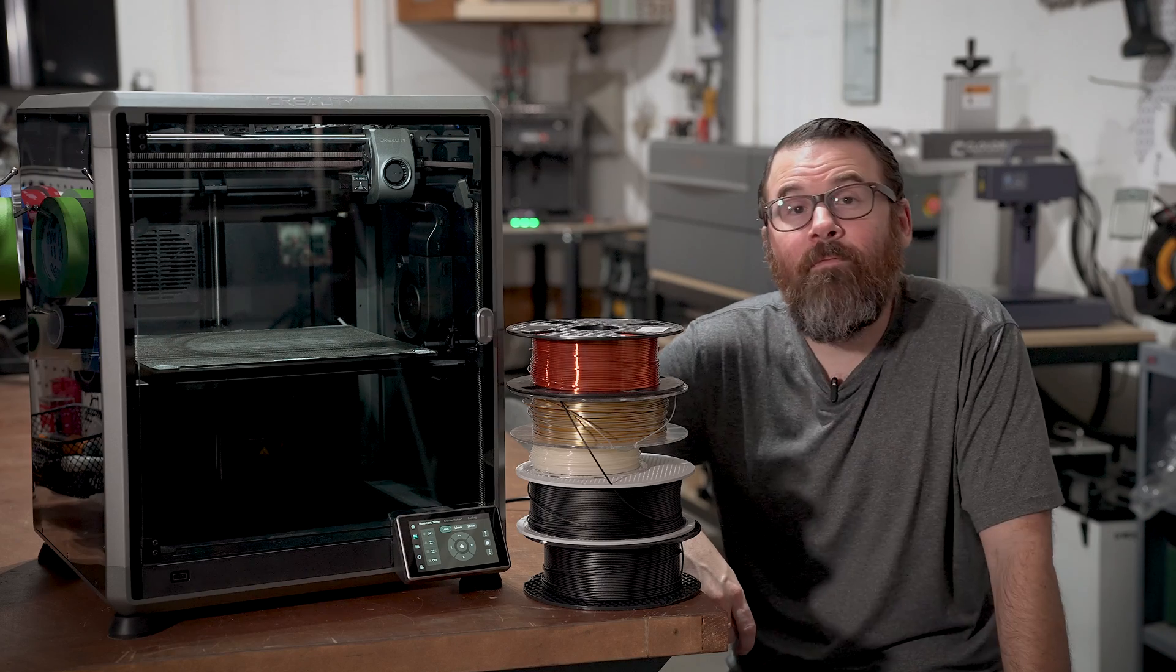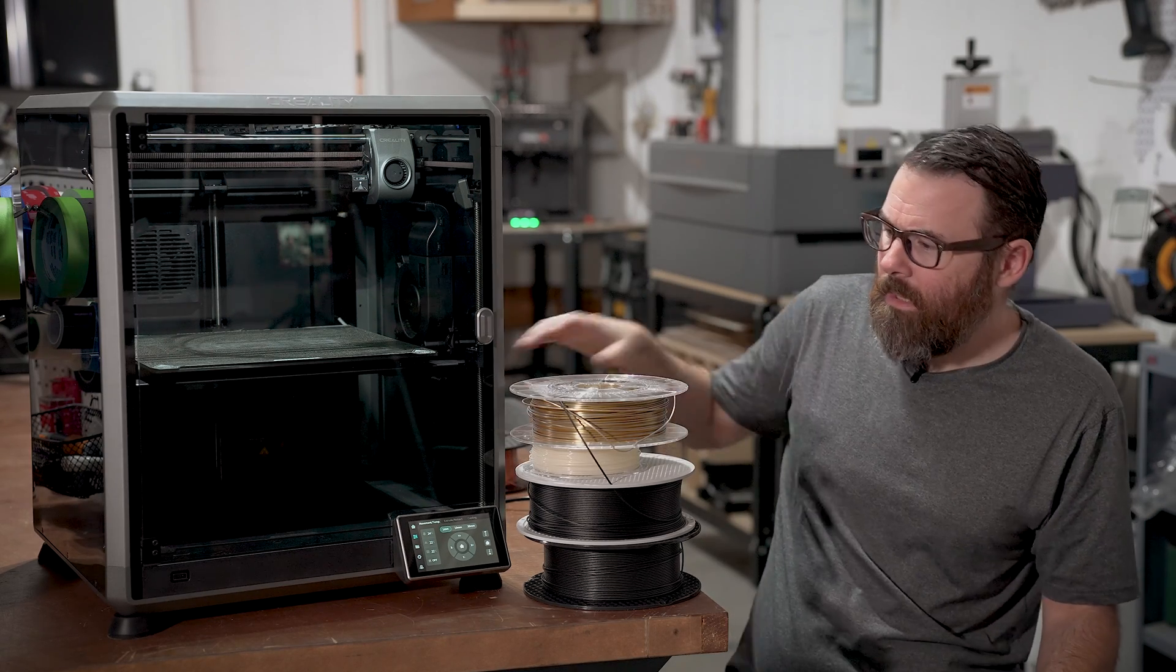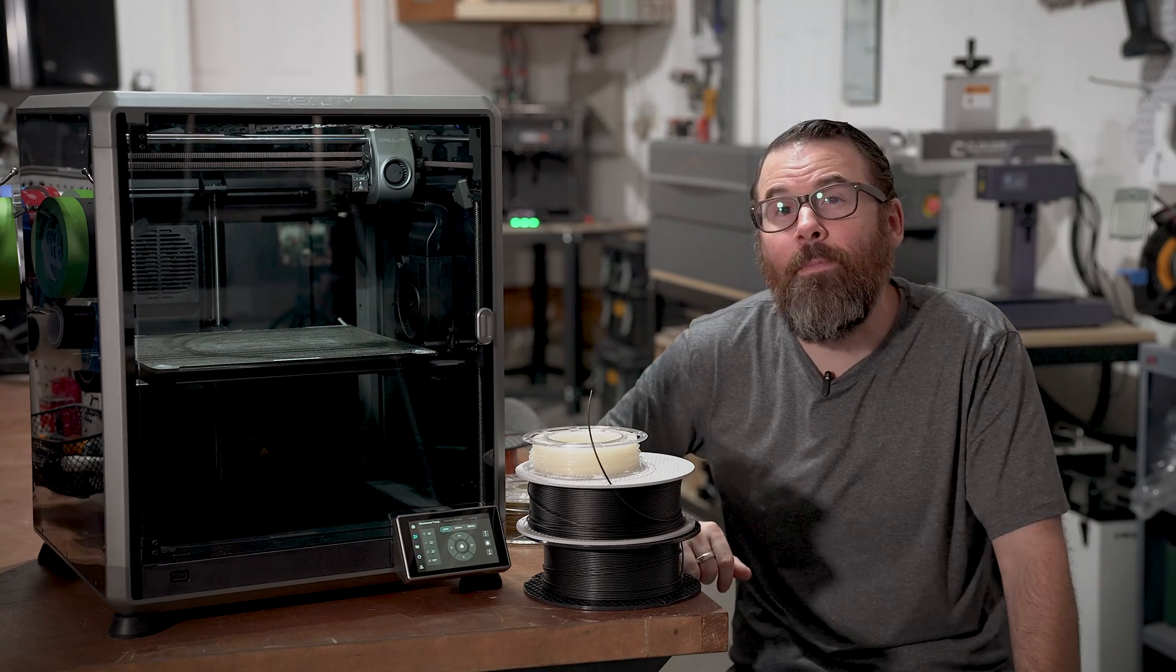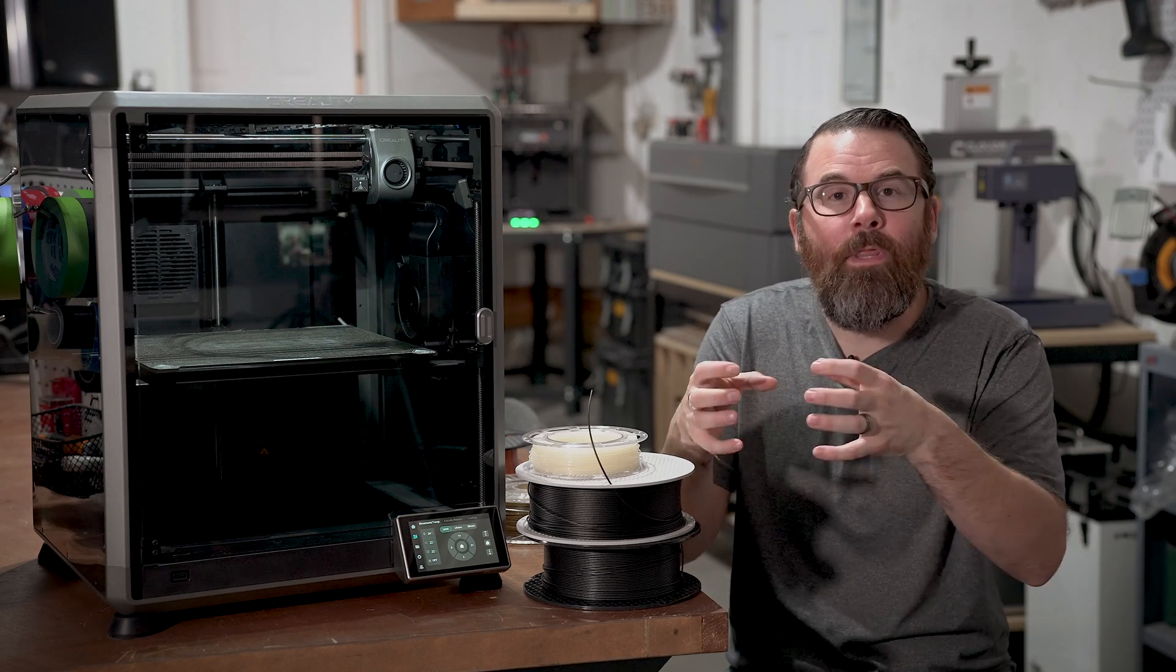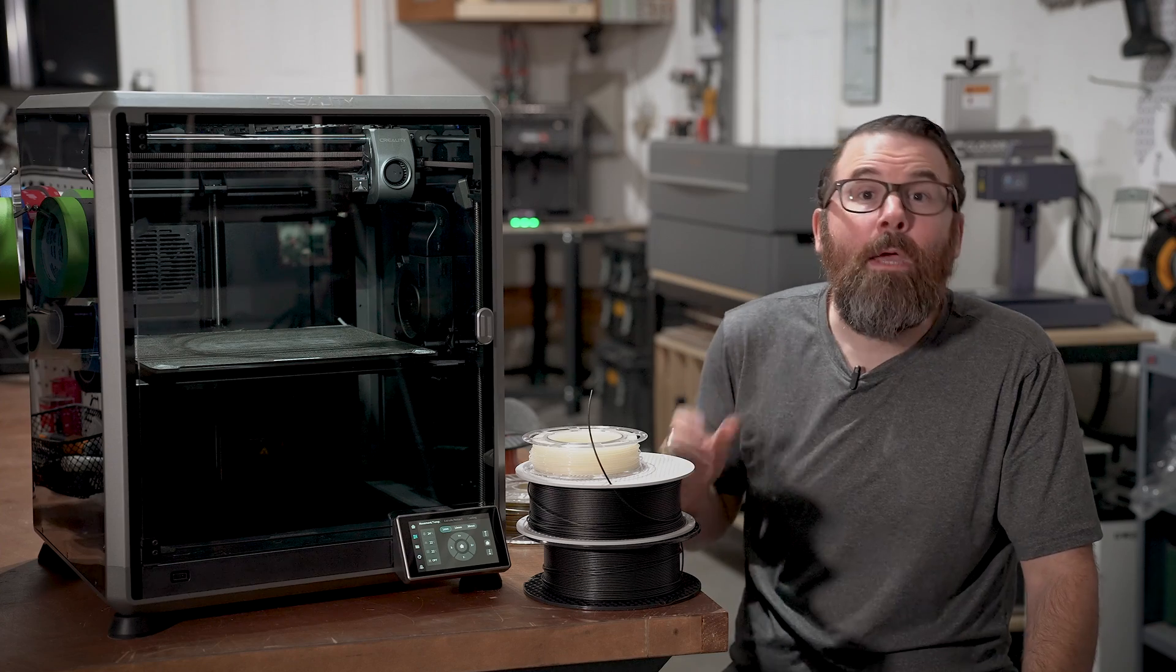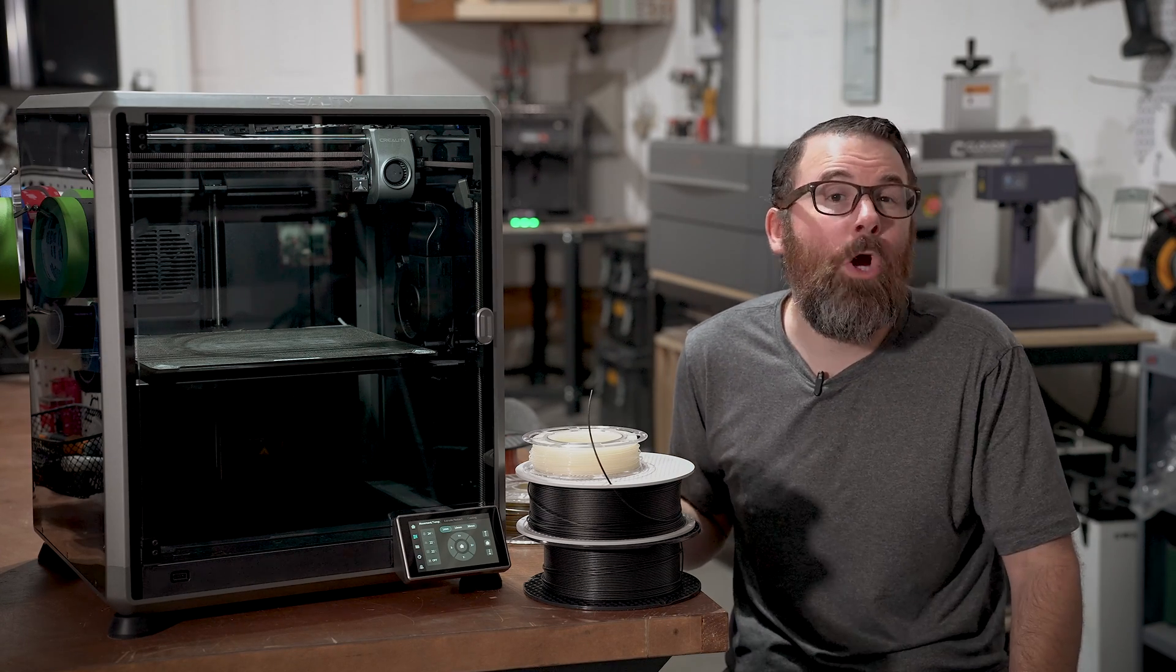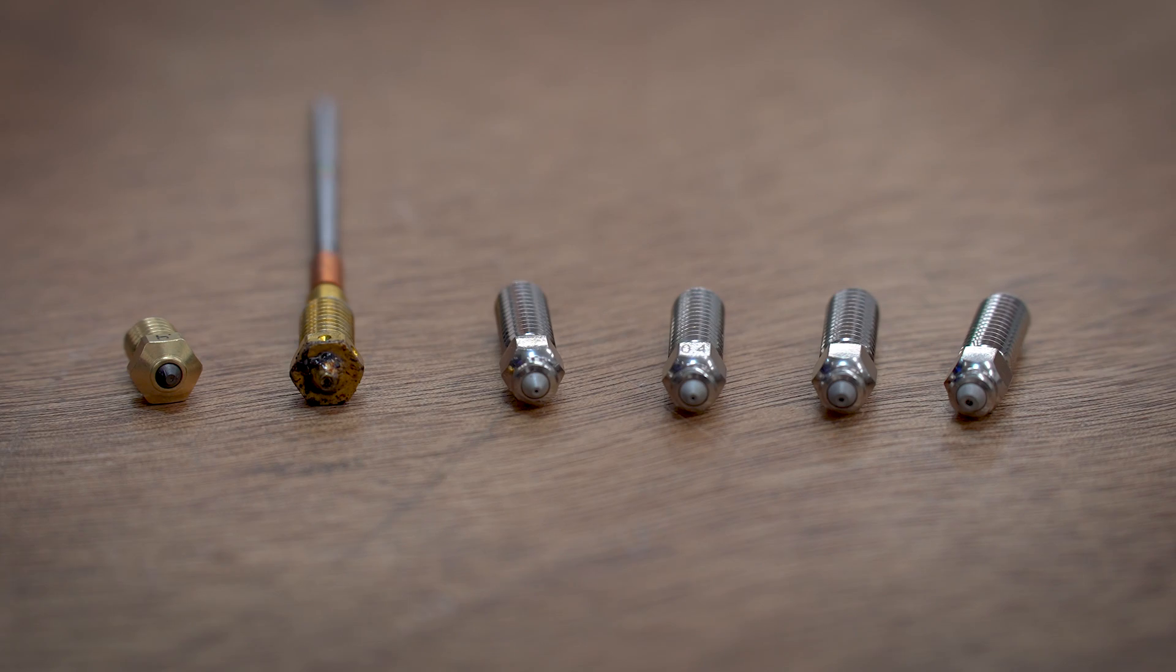Lastly, some filaments have some abrasive elements to them. Looking at like the glow-in-the-dark filaments, carbon fiber filaments, some of the stone and wood fill filaments, these little abrasive bits on the inside will end up opening up your nozzle and creating issues. The nozzle is generally brass, and that can open up very easily over time, so you might want to invest in a hardened nozzle. Thankfully, most filament manufacturers are going to note if you need a hardened nozzle or not, but it's something to keep in mind.